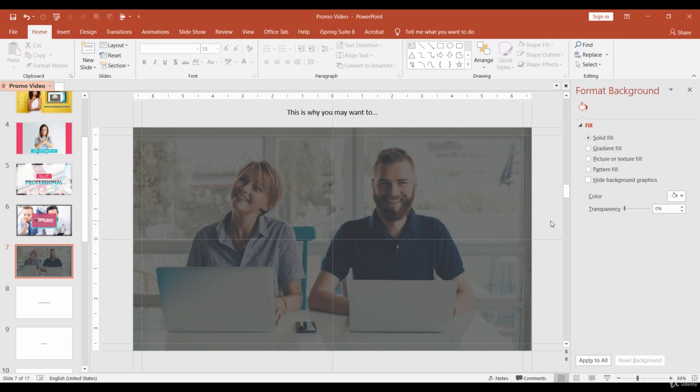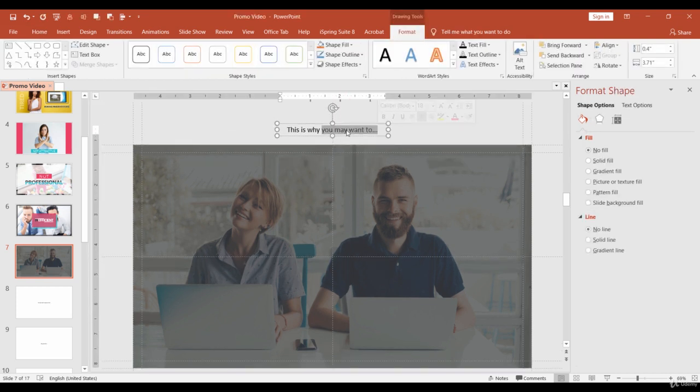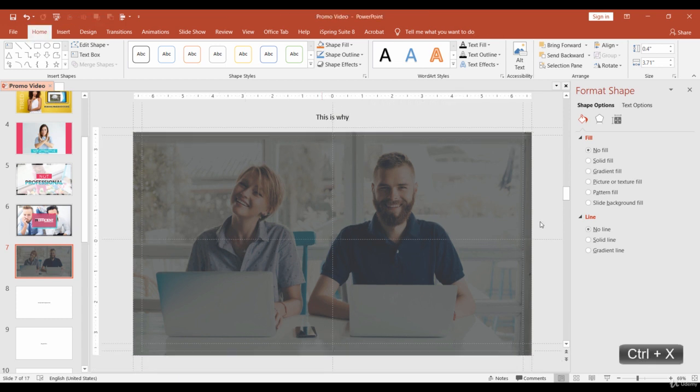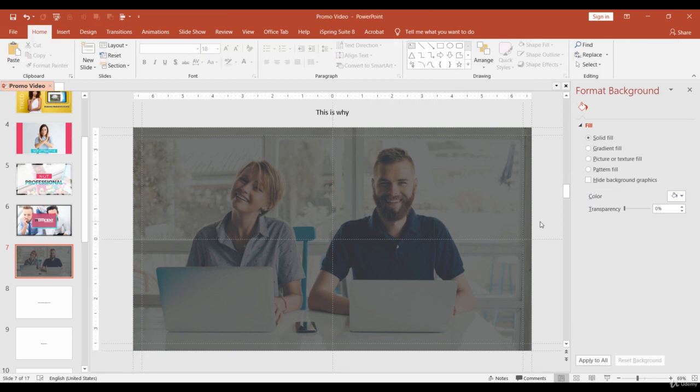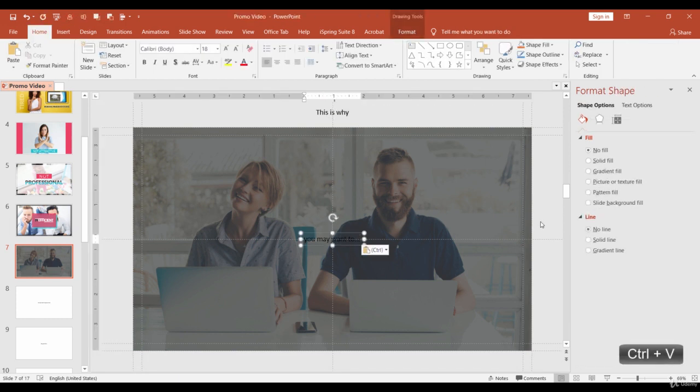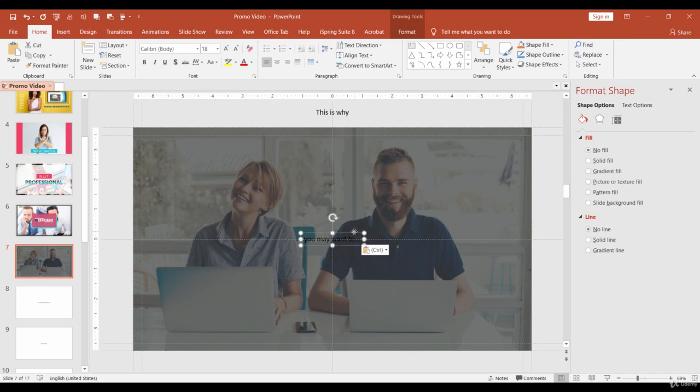Now let's add the text. I want to divide the sentence into two parts. This is why and you may want to. Select the second part, you may want to, and cut the text, Ctrl X, and paste it, Ctrl V. Don't forget to click the empty space outside the slide to deselect any elements and only then paste the text.